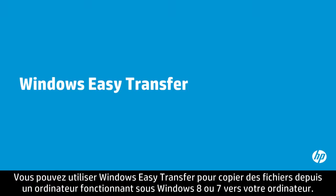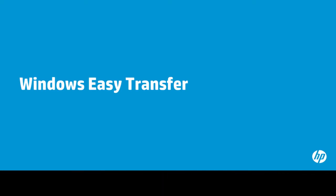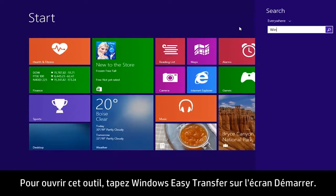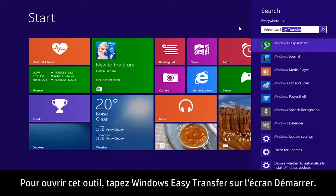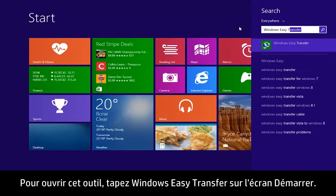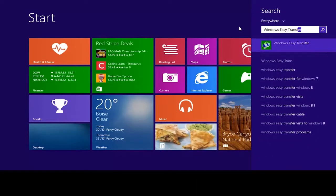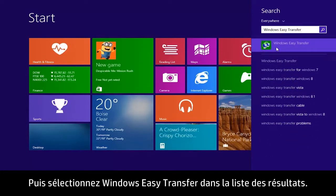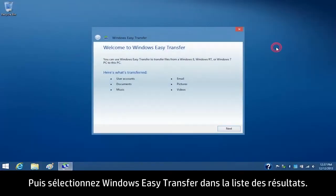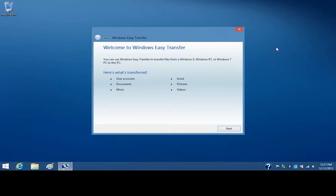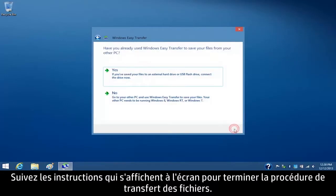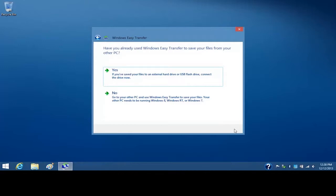You can use Windows Easy Transfer to copy files from a Windows 8 or Windows 7 computer to your computer. To open this tool, type Windows Easy Transfer on the Start screen. Then select Windows Easy Transfer from the Results list. From the Welcome screen, click Next and follow the on-screen instructions to complete the file transfer process.